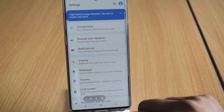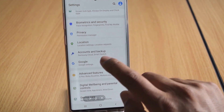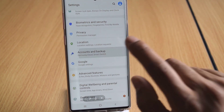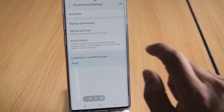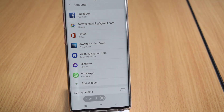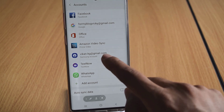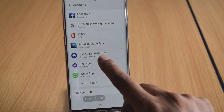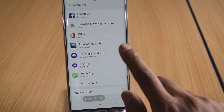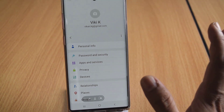Under Settings, scroll down and you can see 'Accounts and Backup' — just tap on that. Then tap on 'Accounts' as well. Once you've tapped it, you can see that the Samsung account exists on the Android mobile.